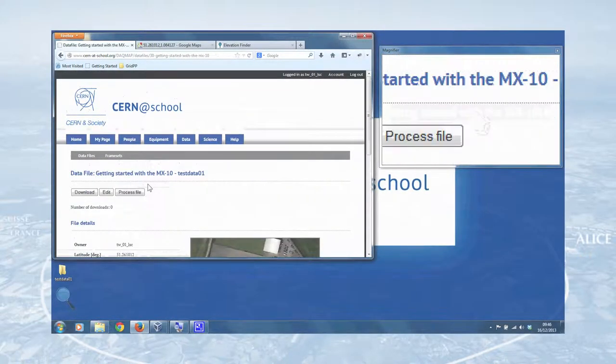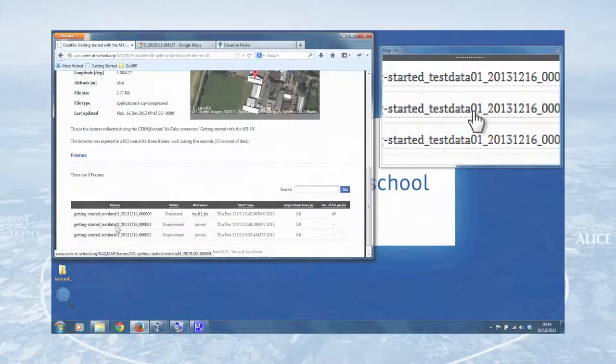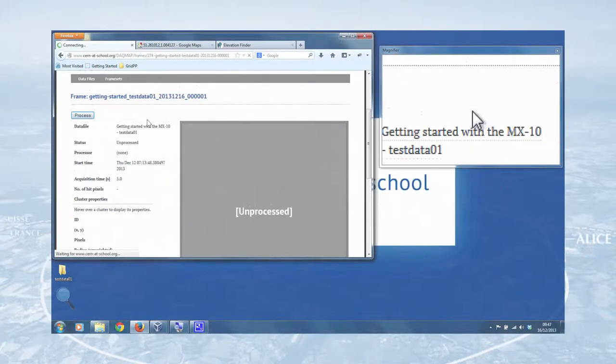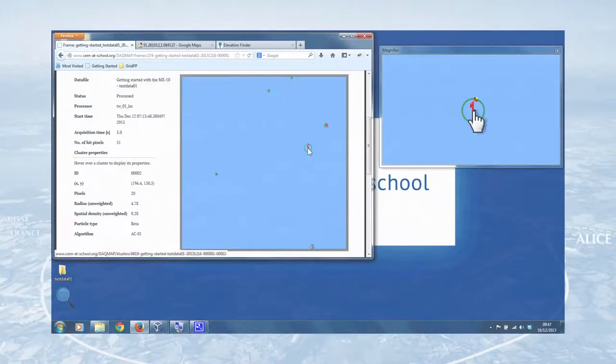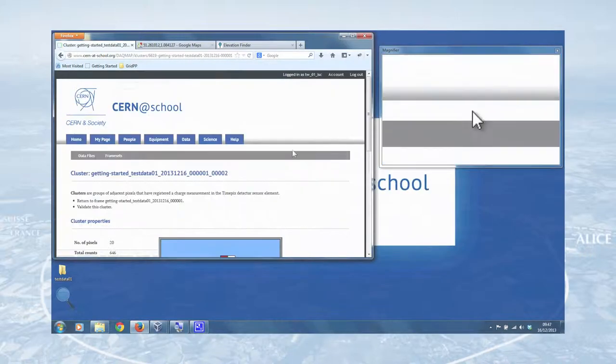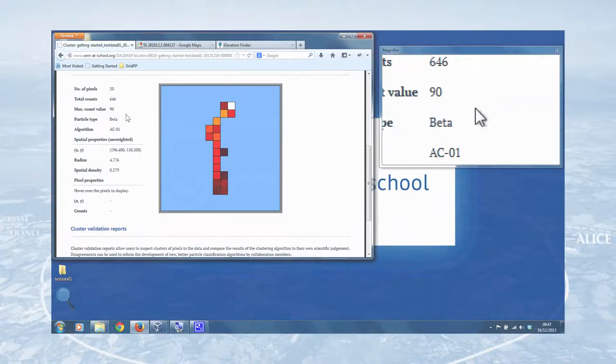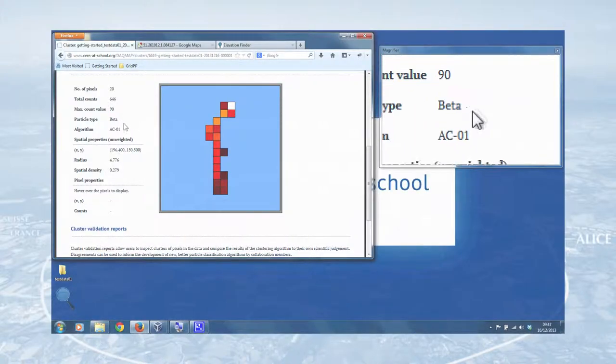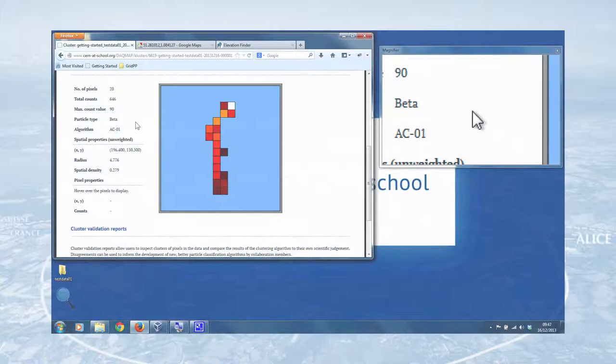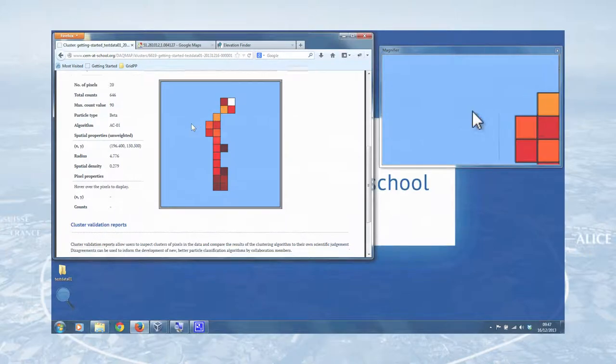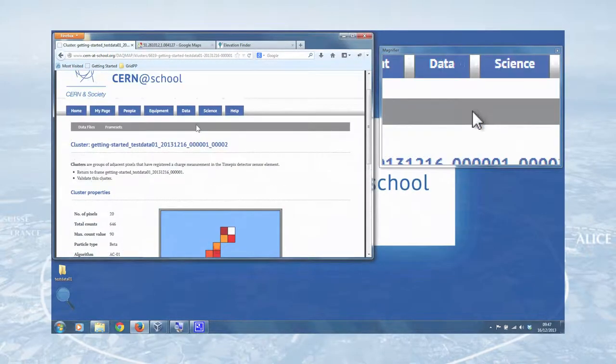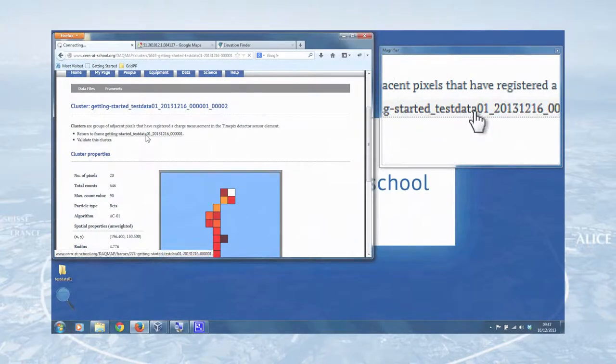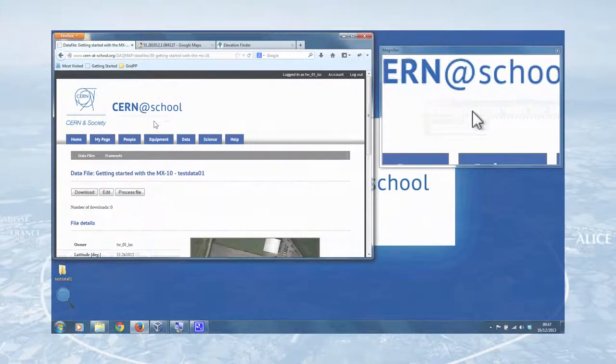We can then go back to our data file and go to the next one. So we'll go to the second frame. Again, it's unprocessed. Click process, and it was a nice big one there. If there is a particularly interesting cluster, you can hover the mouse over the cluster, left click on it, and you'll get a much more detailed view of the cluster itself. Again, with the particle properties, the particle type, the algorithm that was used. That's AC1, which is named after ZariaCoup, our CERN@school intern over the summer of 2013, who developed this algorithm for identifying different particles. But once we've looked at that, we can return to the frame that we want.